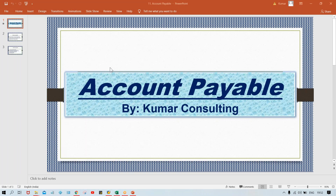Welcome back. In this session, we are going to configure accounts payable. In the previous session, I gave some theoretical explanations about accounts payable. Now we'll do the configurations.